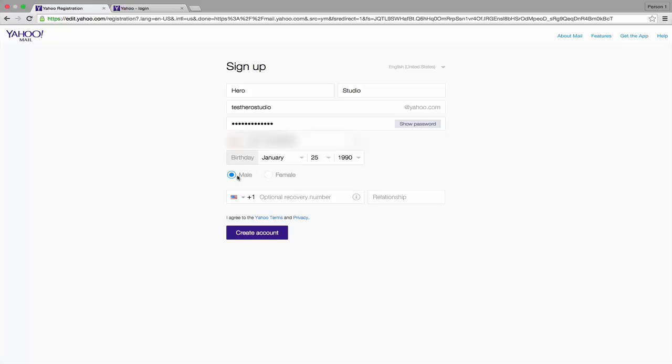I'm going to skip this. After filling everything correctly, click the purple Create Account button at the bottom.